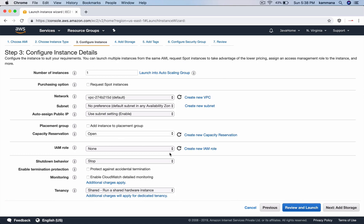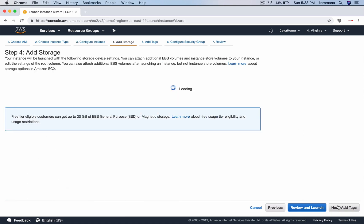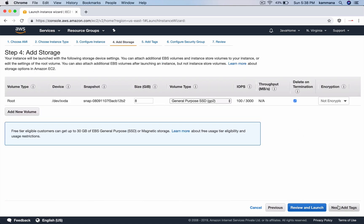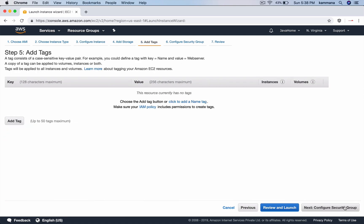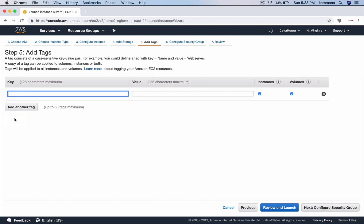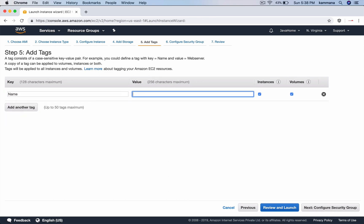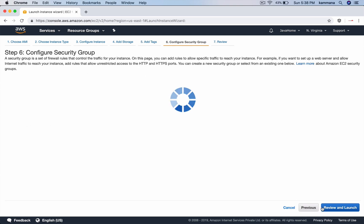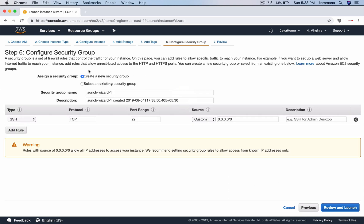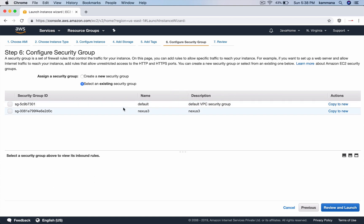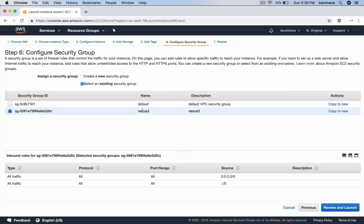For instance details and storage, leave everything as default. For tags, I want to add a name - we are installing Maven 3.